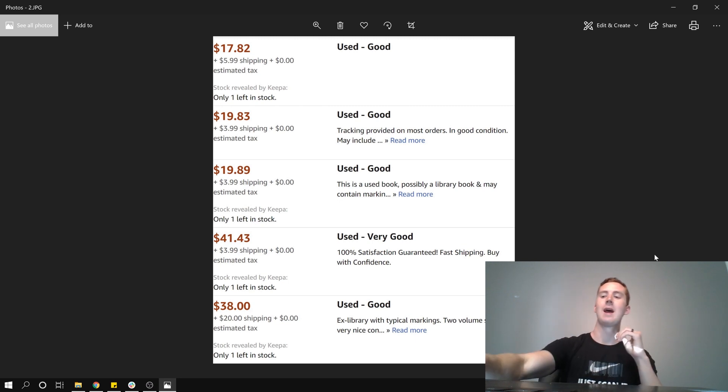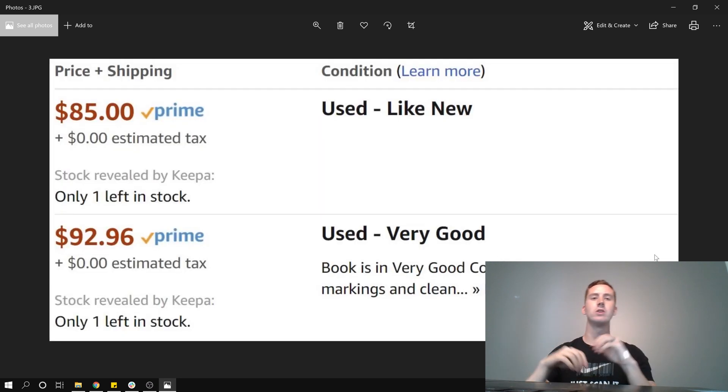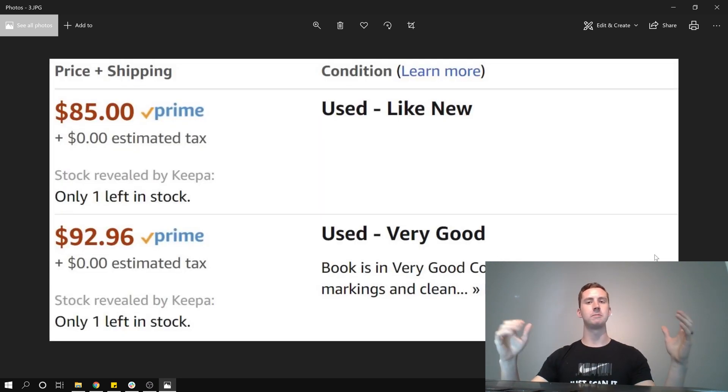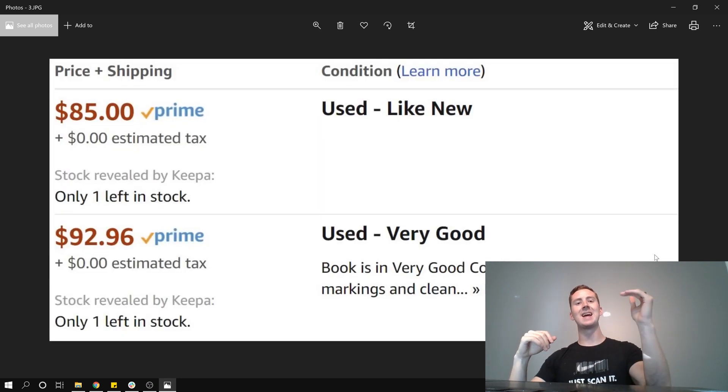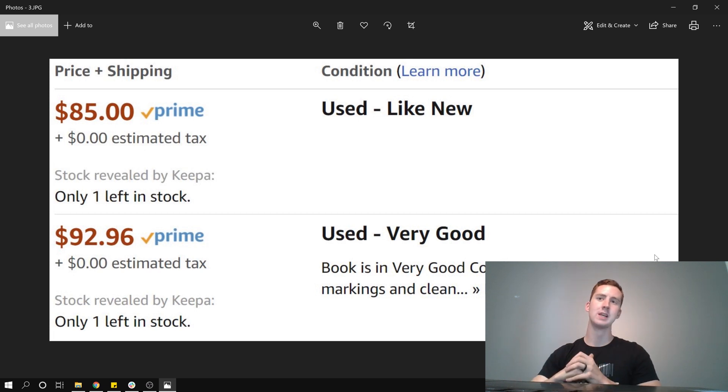So I purchased that lower one right there for $17.82, plus the shipping. And then prime offers, we can see on this one, is $85 and $92.